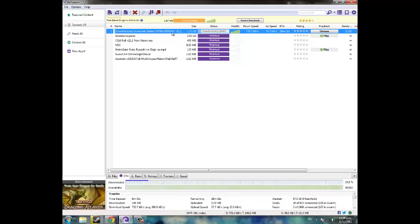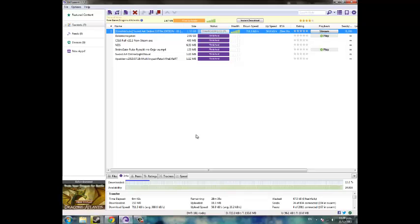You're going to notice that although you have a downloaded amount, you also have an uploaded amount. This uploaded amount is what you are uploading to other people who are downloading this file to assist with the downloading.